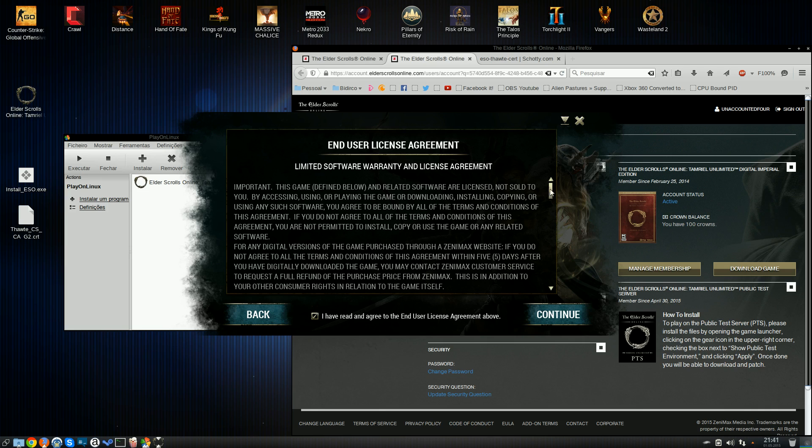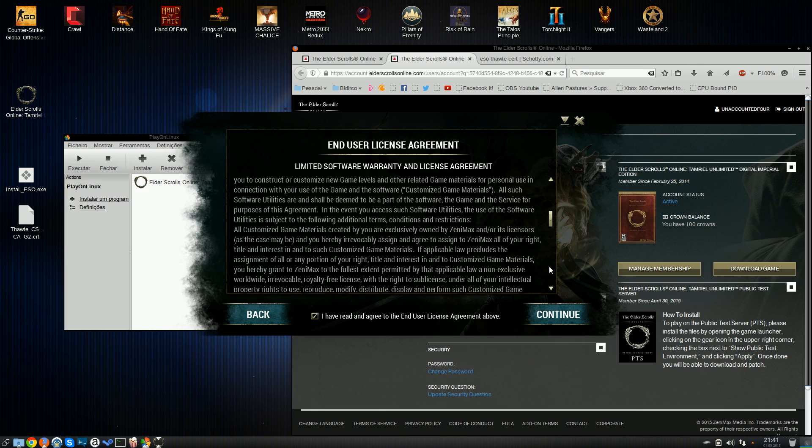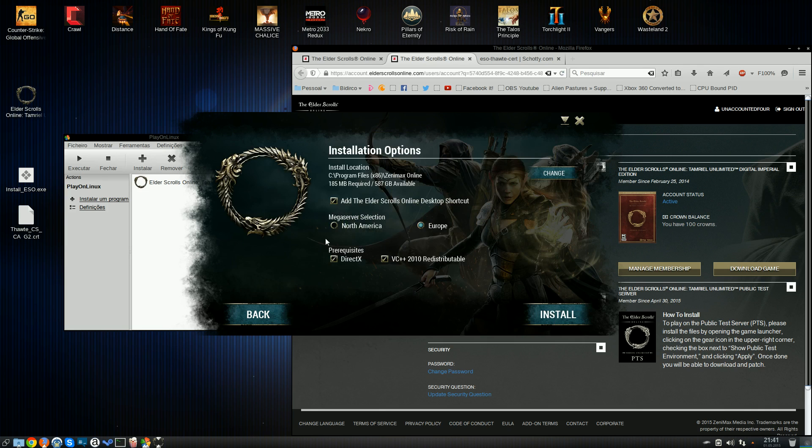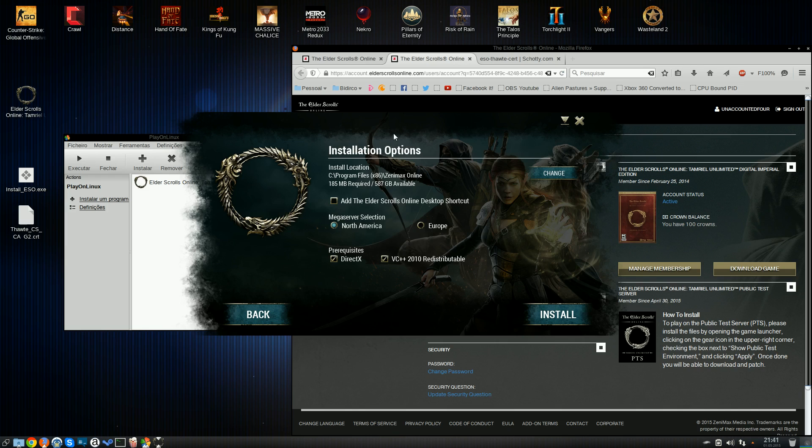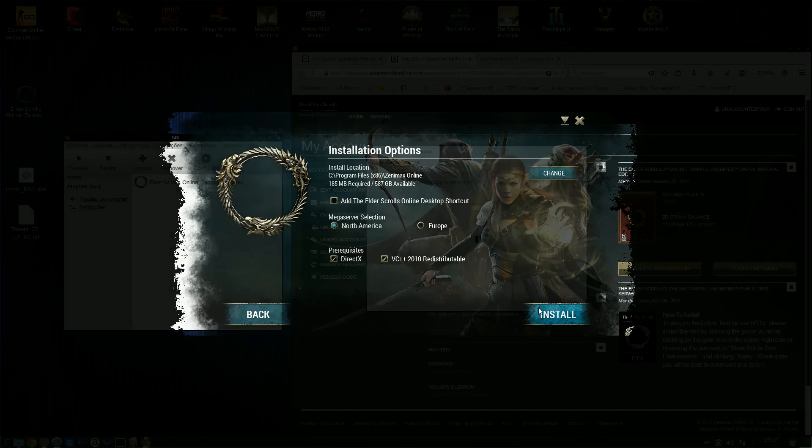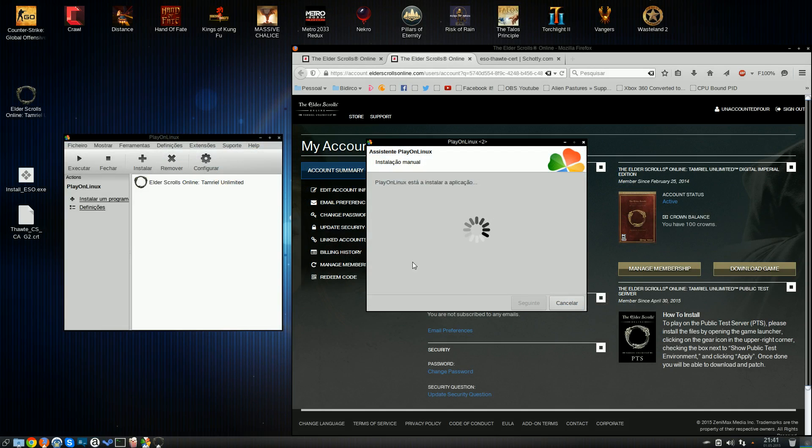We'll pretend to agree to the little terms of service here, and then you can choose where on the prefix it's going to be installed. You can just let it default. Make sure to remove the desktop shortcut, because it's just going to create the lnk file on your desktop. And then you choose which of the mega servers you want to join. On my other install, I am in North America. So we're going to go with that.